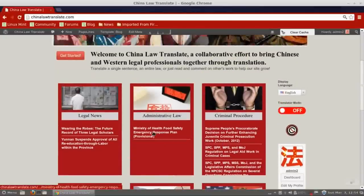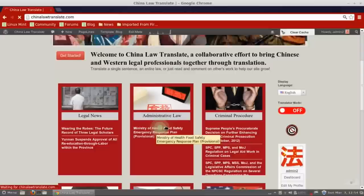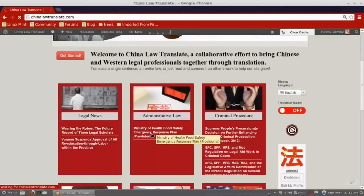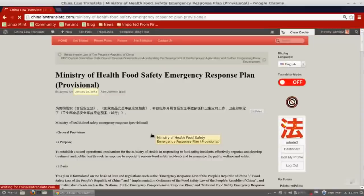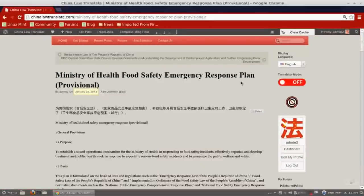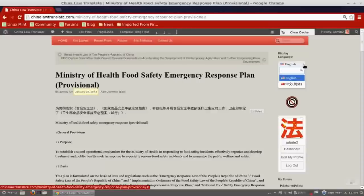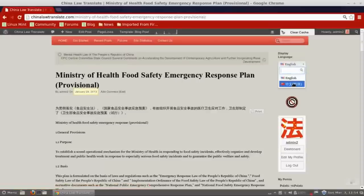Now I'm going to open an article — the Ministry of Health Food Safety Emergency Response Plan. It's opened into a partial English translation because my computer is default set to English. If your computer was set to Chinese, it will open to that. If you want to switch languages, you can do it over here at this menu, where right now we only have English and Chinese to choose from, and it will switch between them.